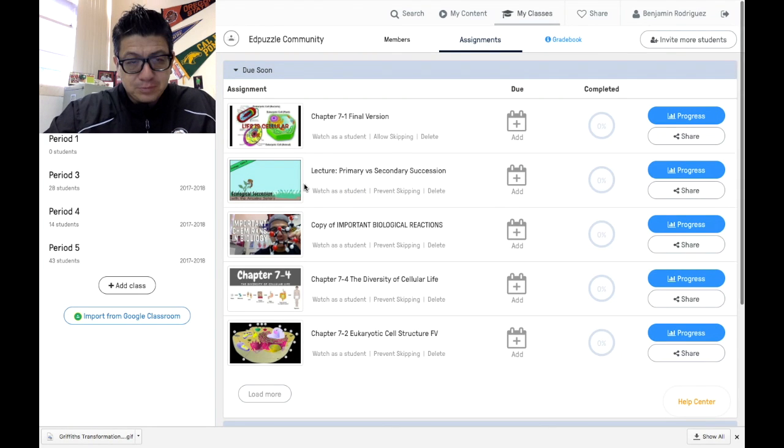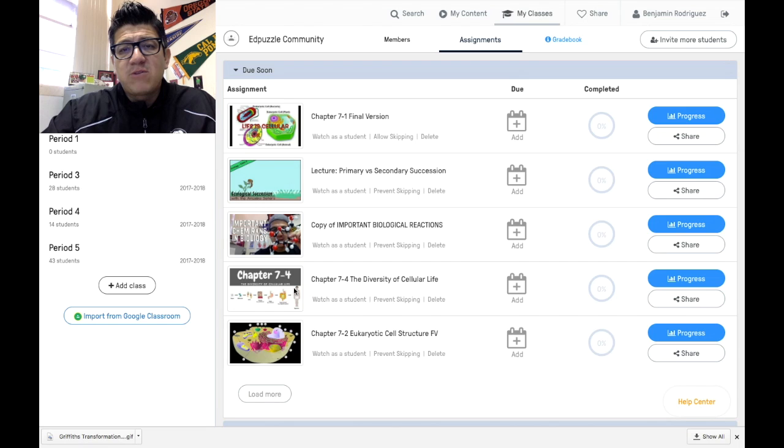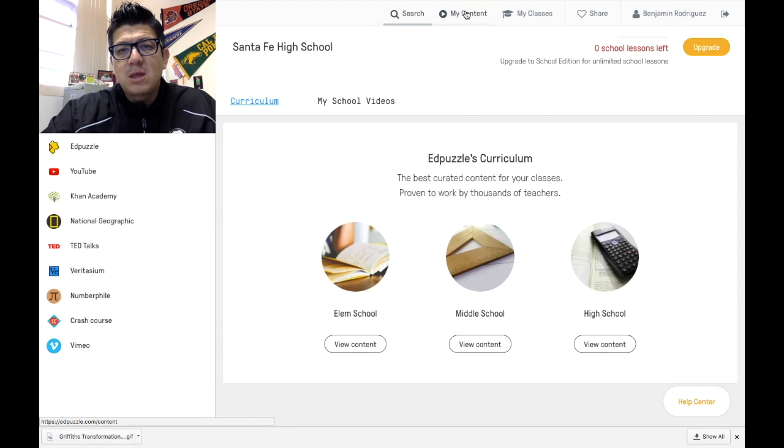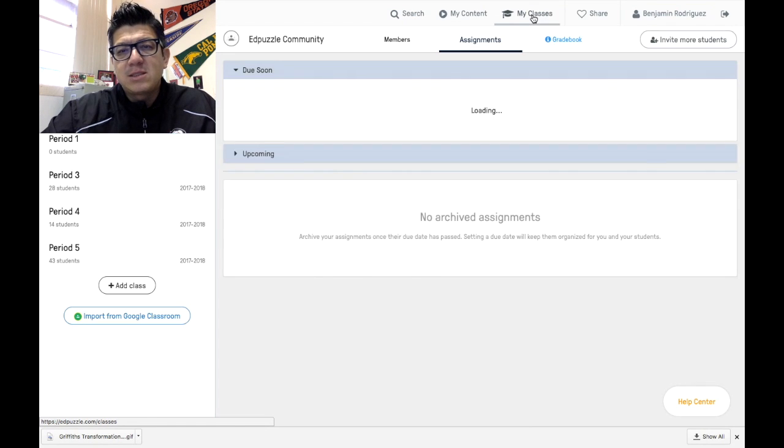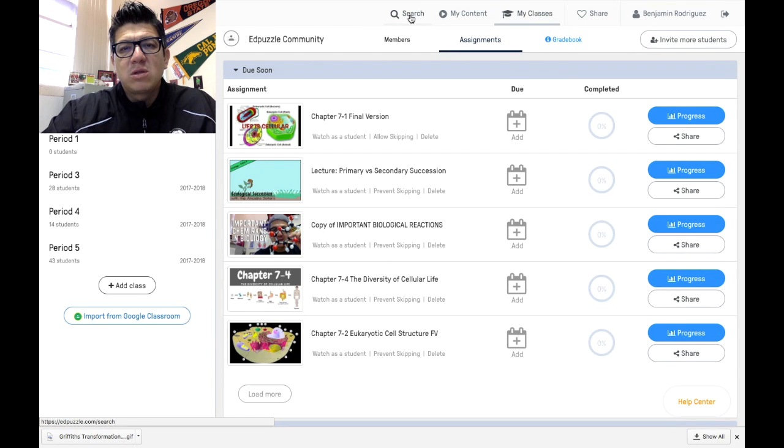This is what the interface looks like. There are three tabs that you need to be really concerned about: the search tab, my content tab, and my classes tab. Those are the three tabs you're looking for.